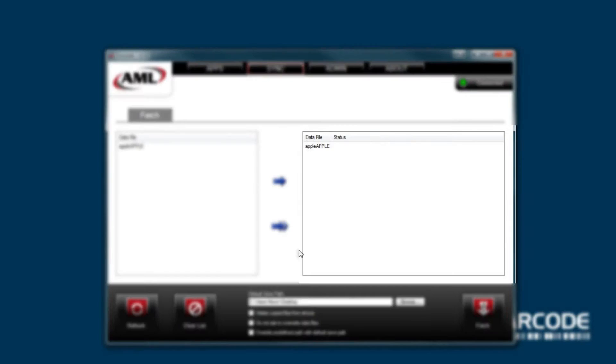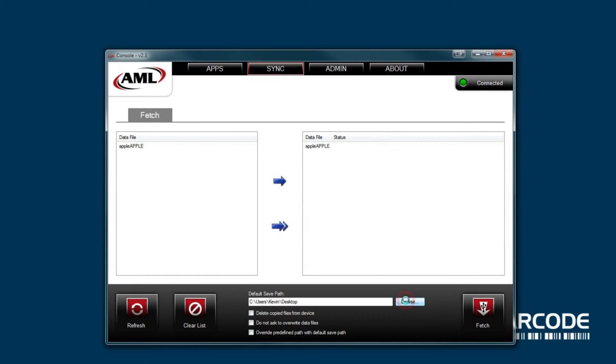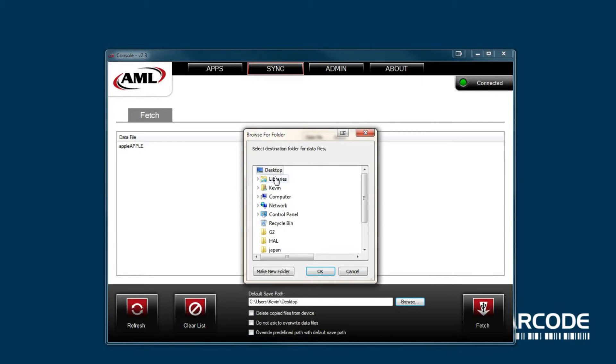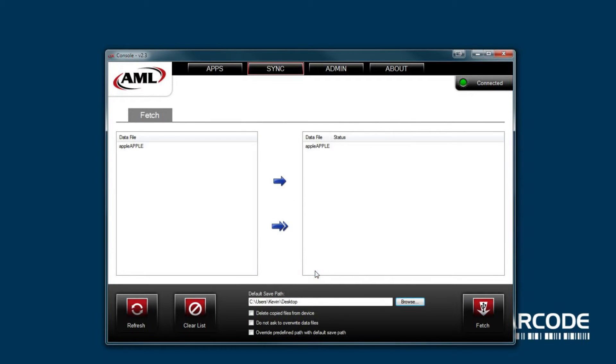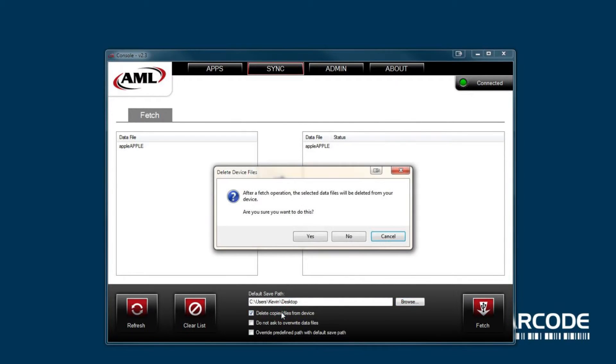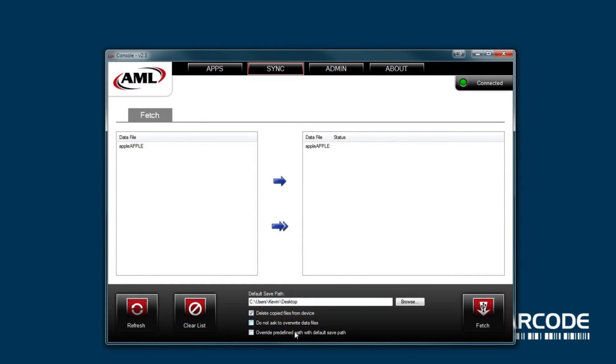Anything in the right window will be transferred to your computer. Click the browse button here to select where you want the data file to be saved. Click delete copied files from device if you want the data to be deleted after it transfers.